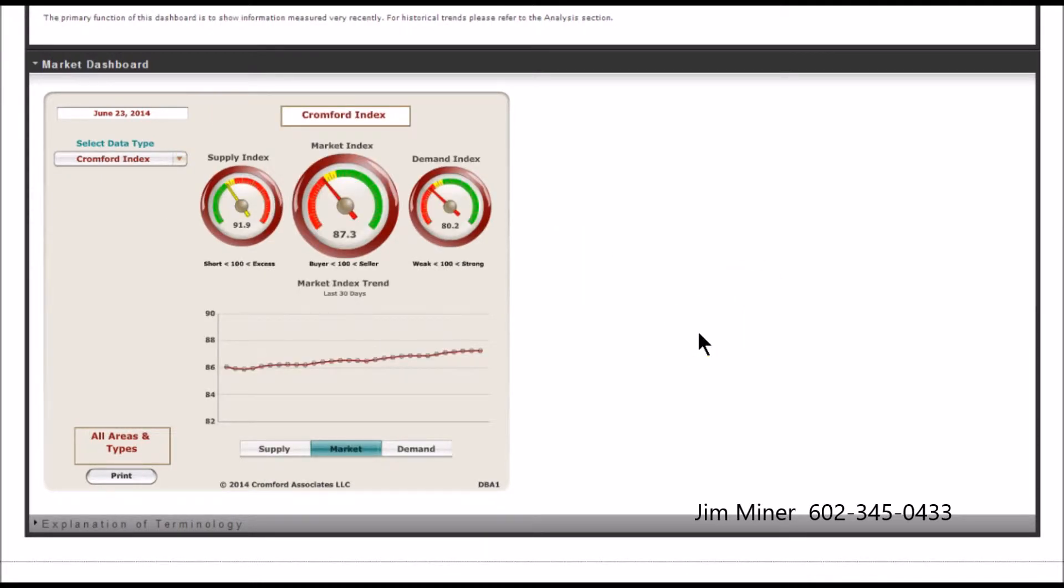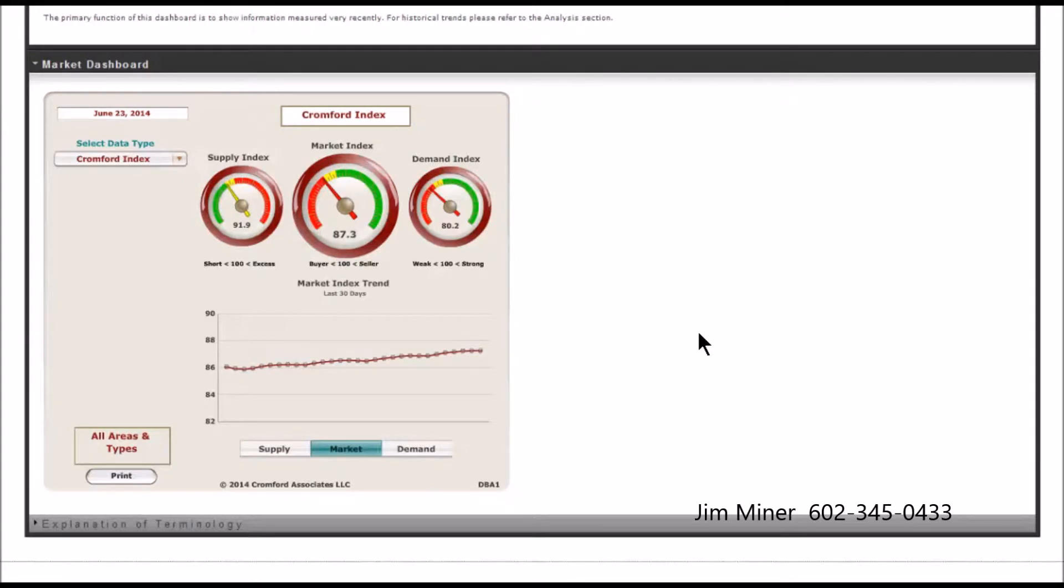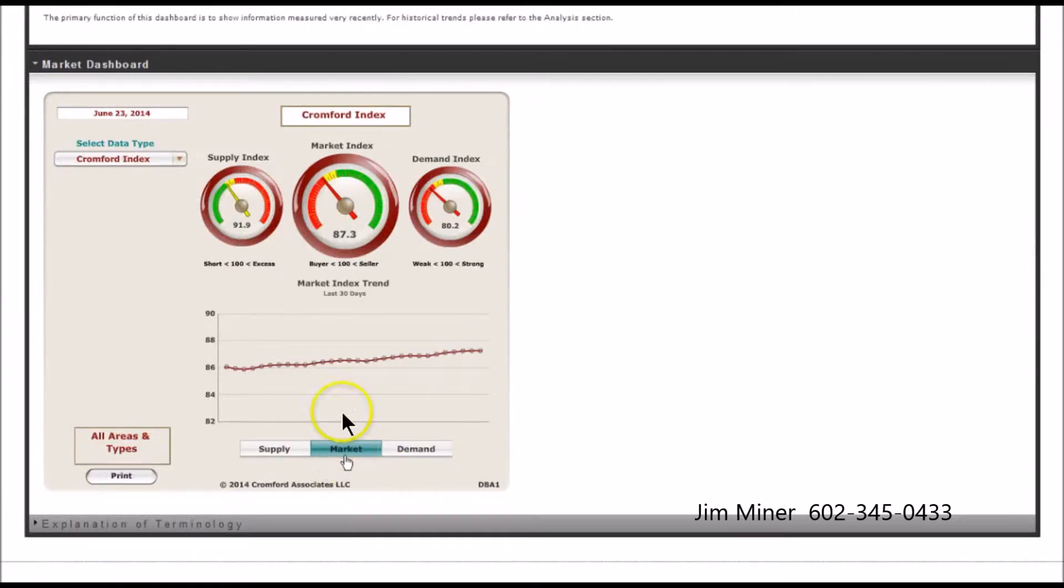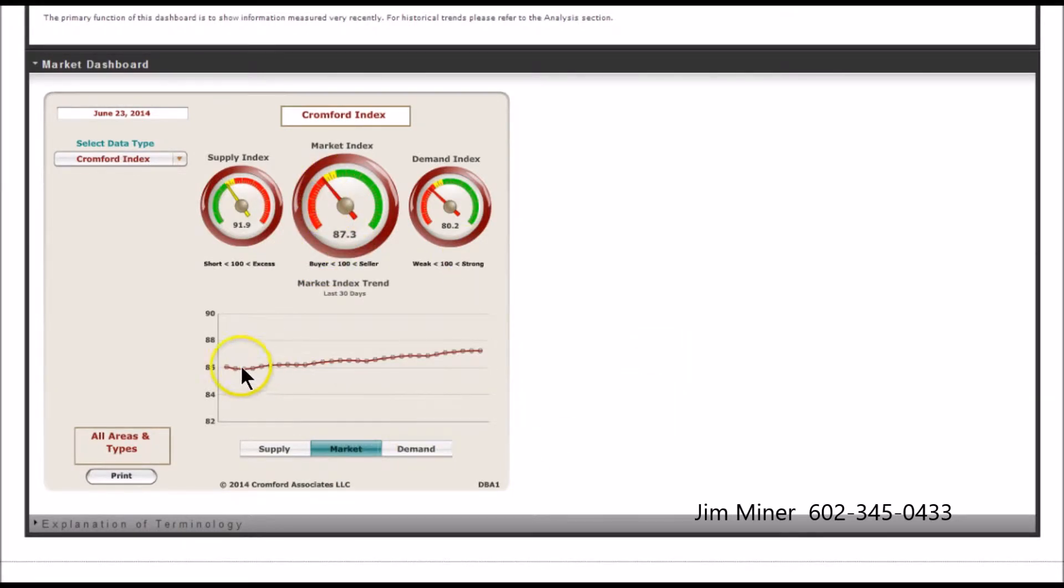And bingo, there we go. Let's start off by looking at the Cromford Index. One thing - because I know each week we have new folks watching - real important to understand: the baseline is 100. Anything below 100 indicates a buyer's market. Now, this is the market, and we see 87.3, and we're just a touch into the red right there. But you see the slope is kind of going up. Remember I told you the market's kind of holding its own.